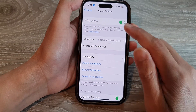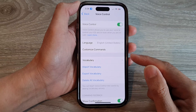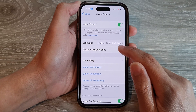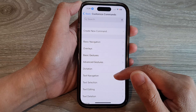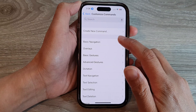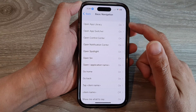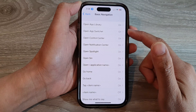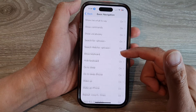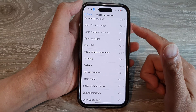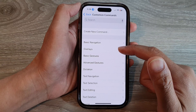There are a lot of other things that you can do. You can tap on Customize Commands and here you'll see a list of all the commands you could use. For basic navigation, you can say 'open library', 'open app switcher', and you can see there are quite a lot of commands just for basic navigation. Then you also have overlays.